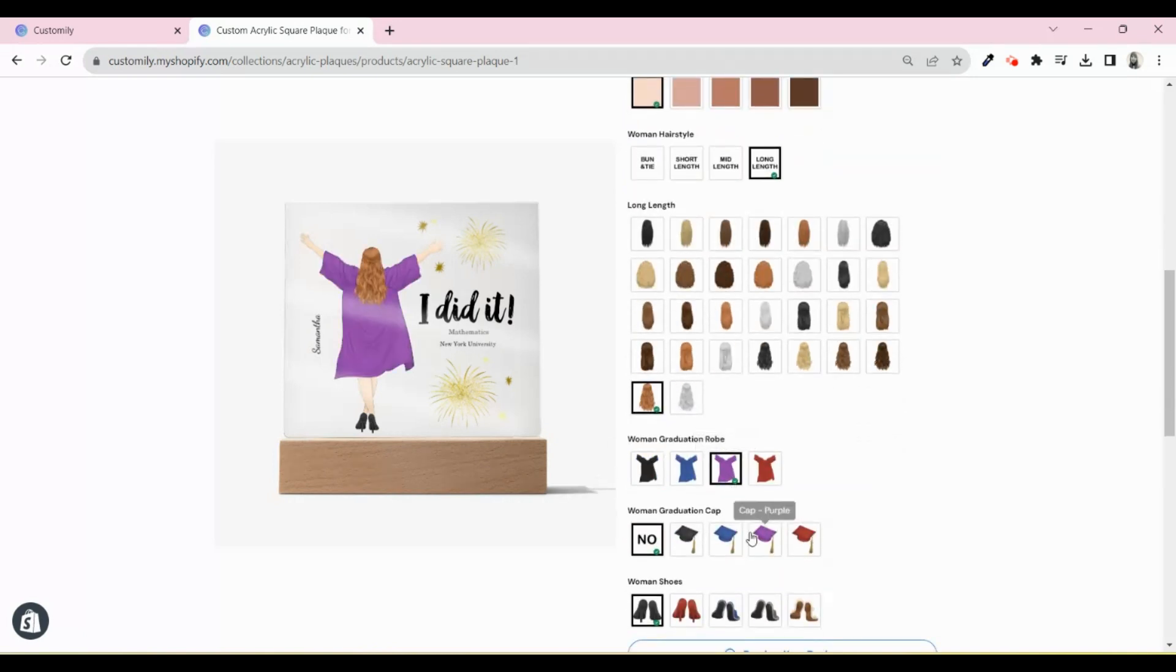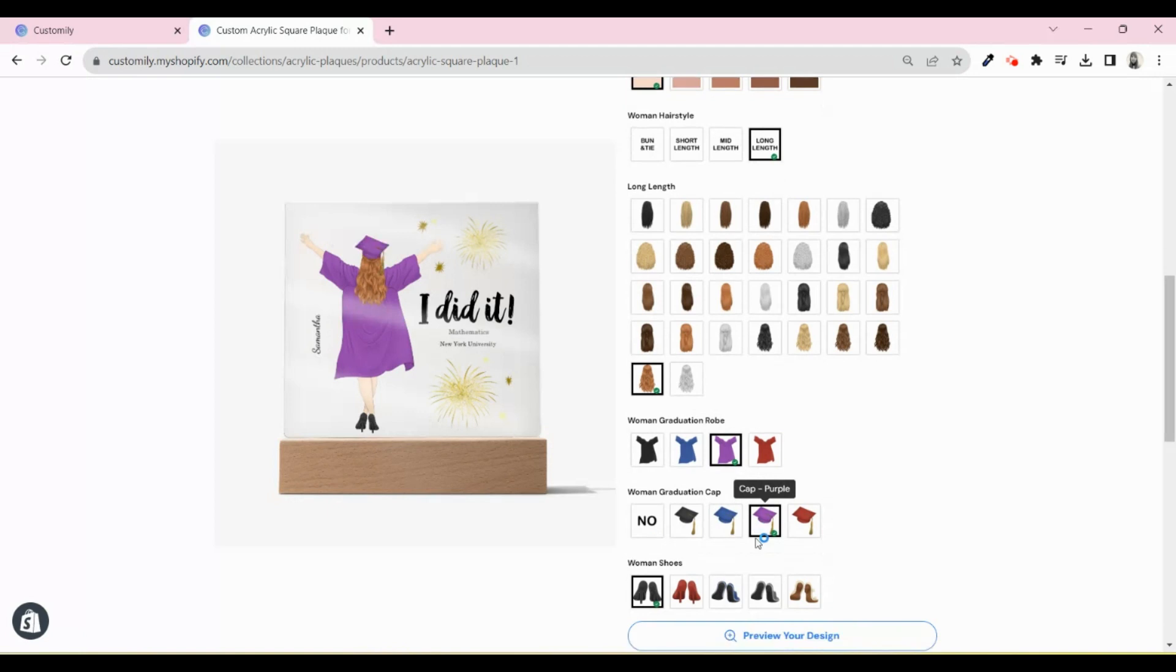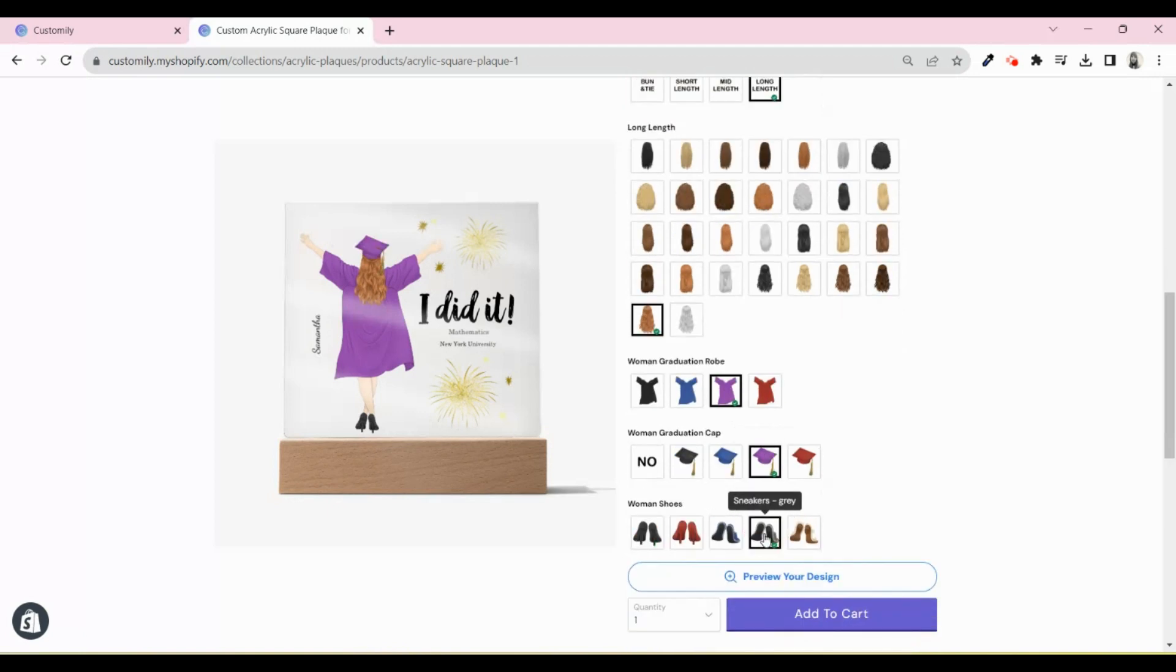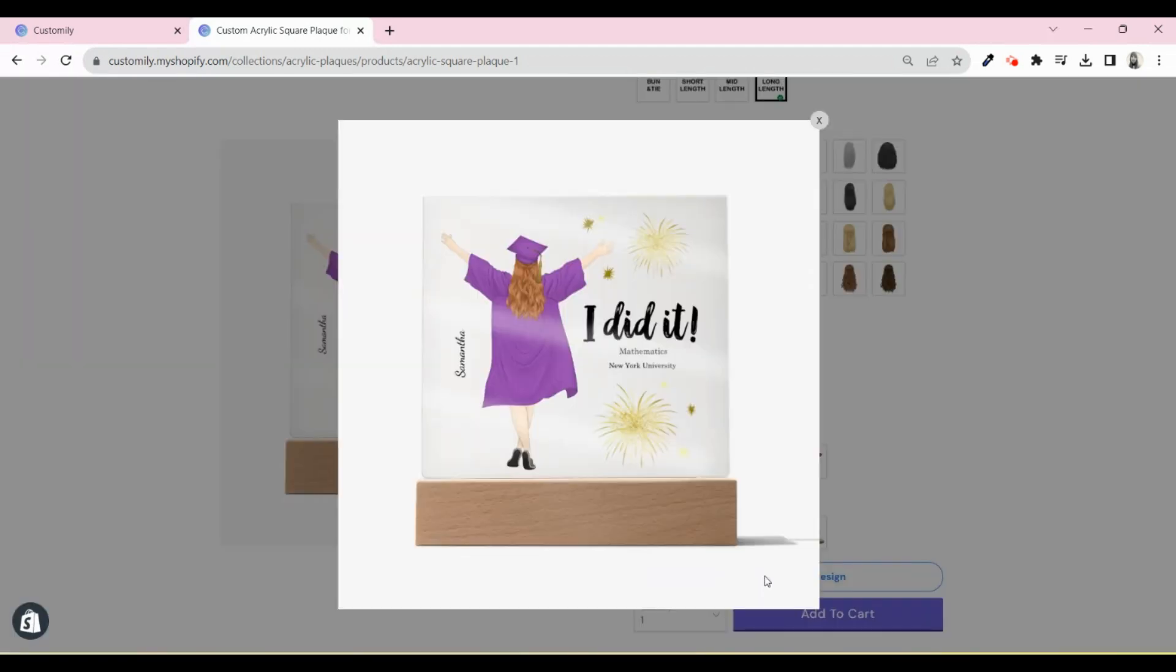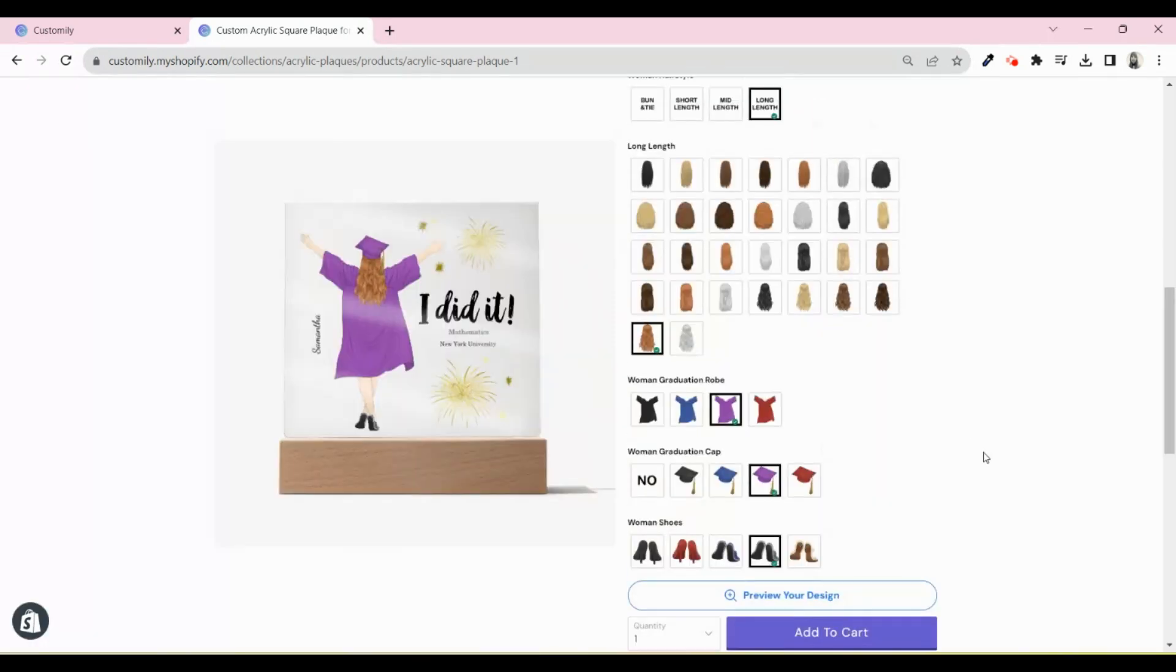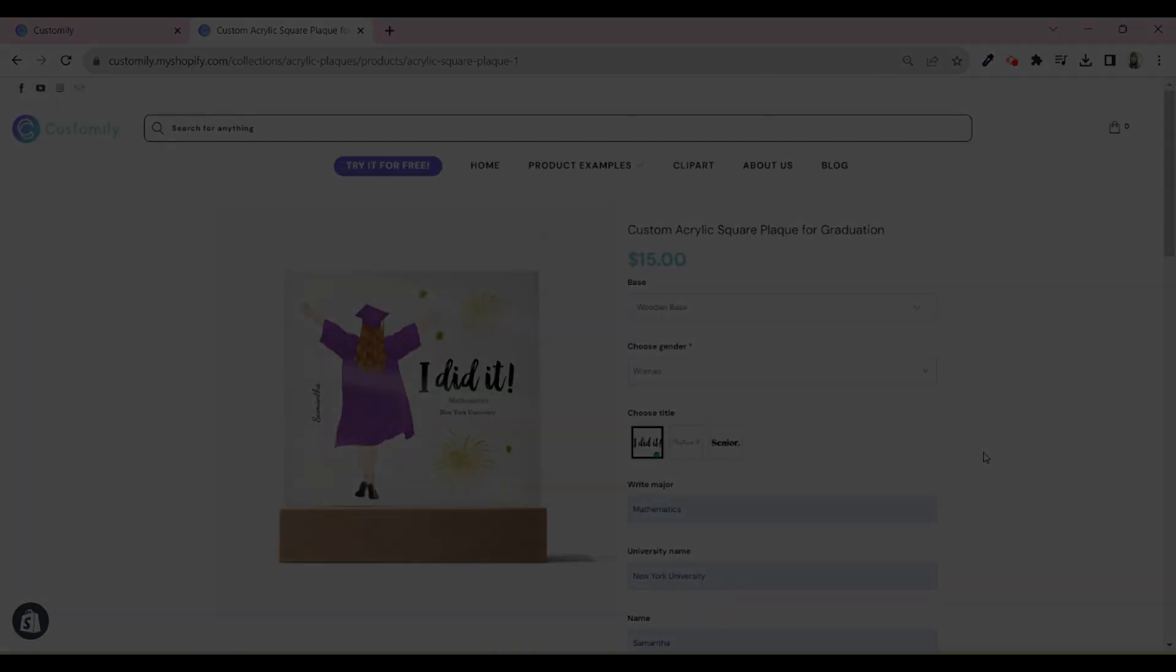Buckle up, let's see how to sell amazing personalized acrylic plaques in no time with the help of Shine On and Customly.